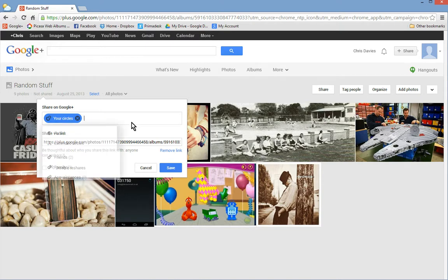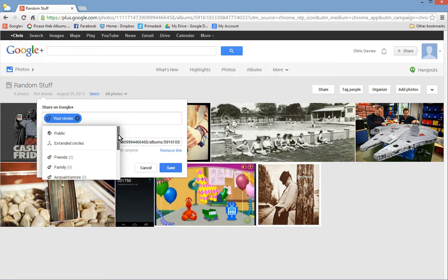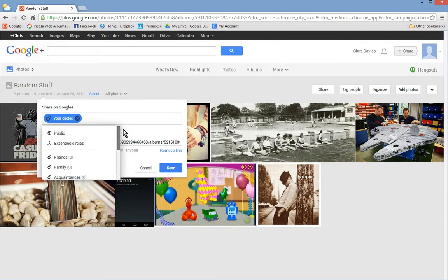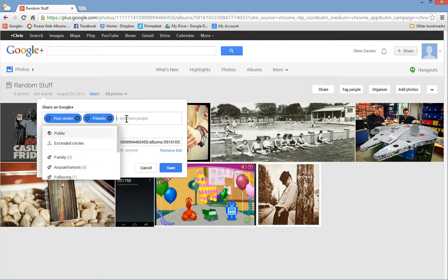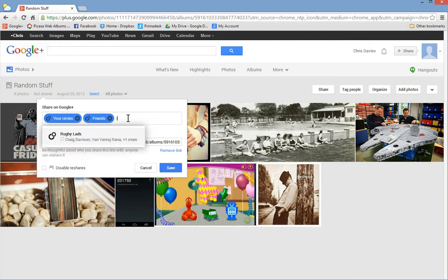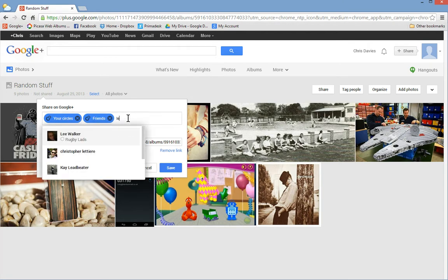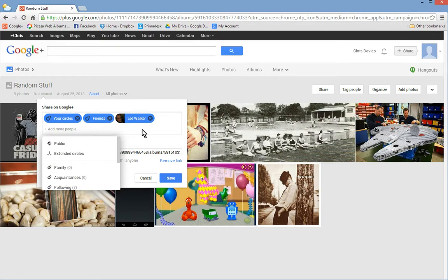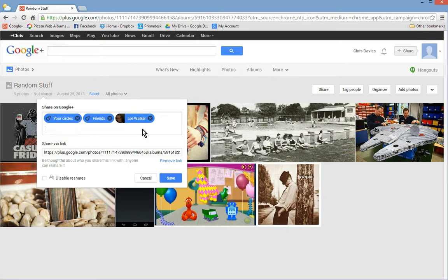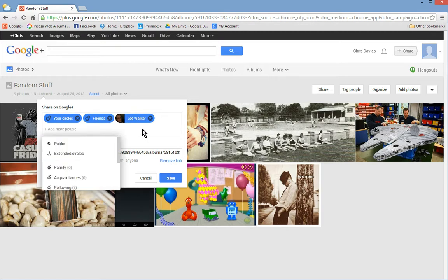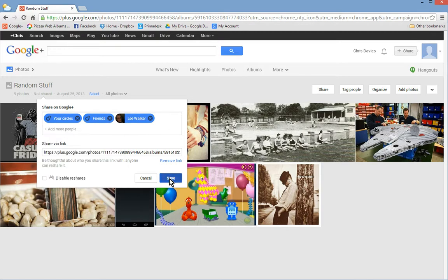You can add people here, so let's add a person. Let's add friends. I think I could probably add a person as well. So there we go, I've added a person. And when I click save, something else you can do as well, disable reshares.